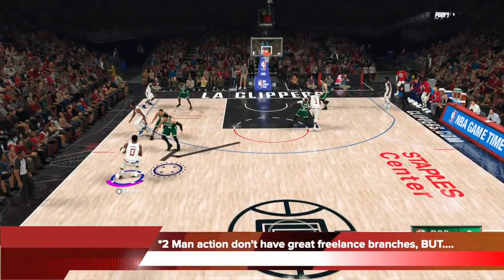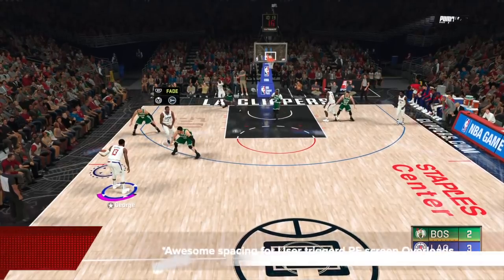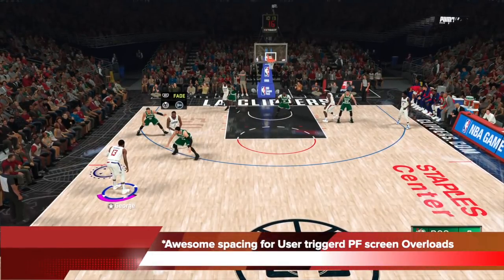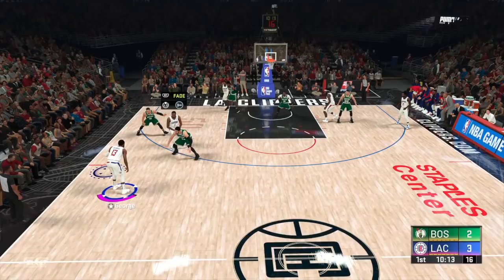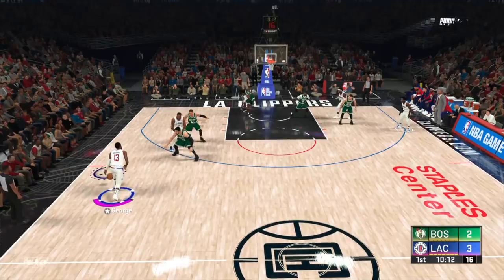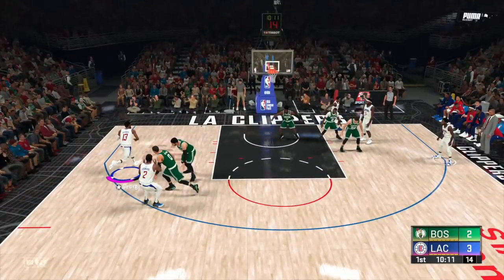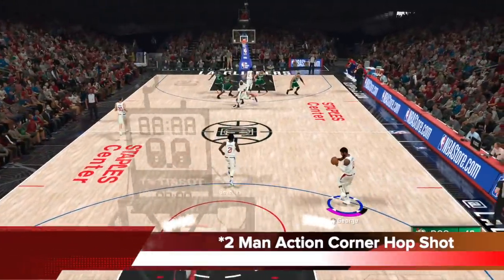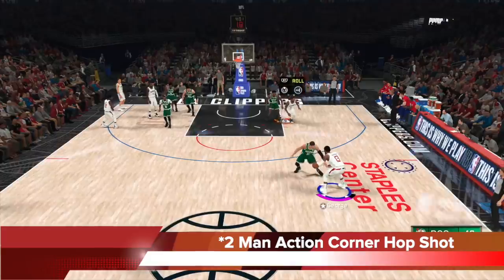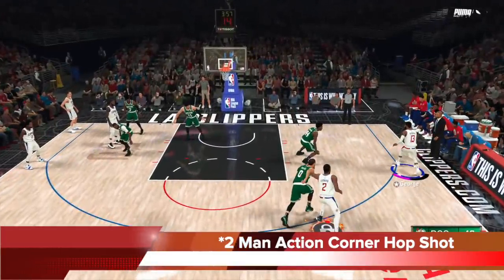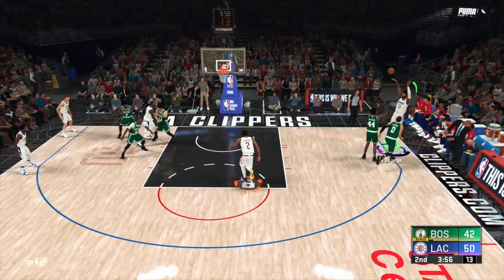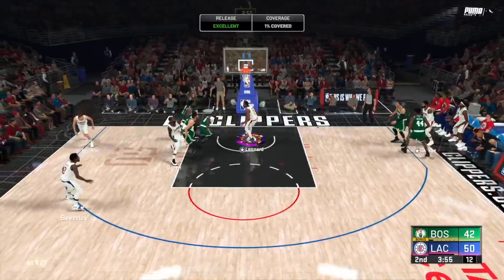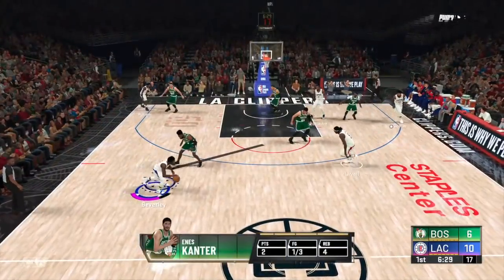Two-man action doesn't have great freelance branches, so don't focus on those. What it does have that's absolutely fantastic is awesome spacing for user-triggered pick-and-roll overloads with the power forward. Running a pick-and-fade overload between Kawhi and Paul George clears one side for those two while the other three stack up. The handler gets to the baseline a ton, generating corner hop shots — especially effective with a player like Paul George, whose hot zone is in the right corner.